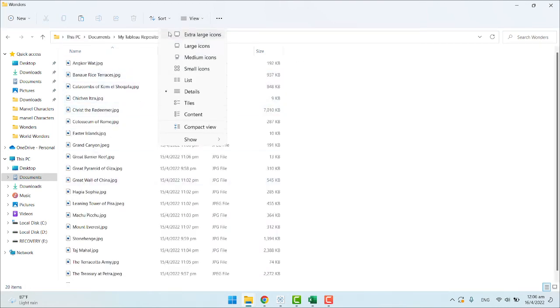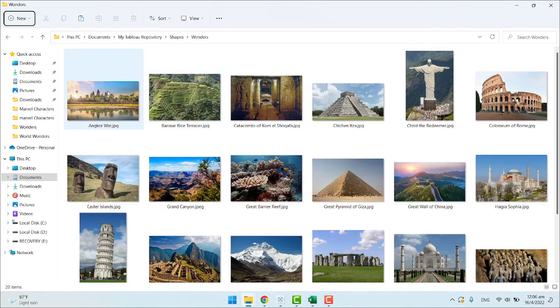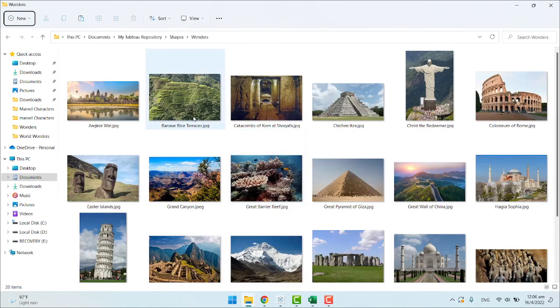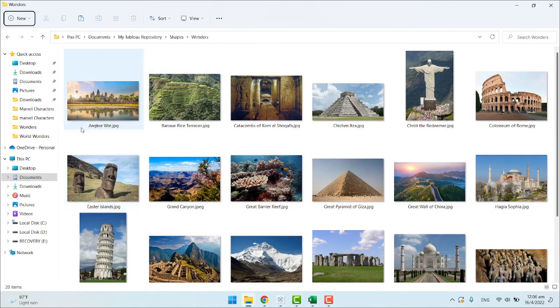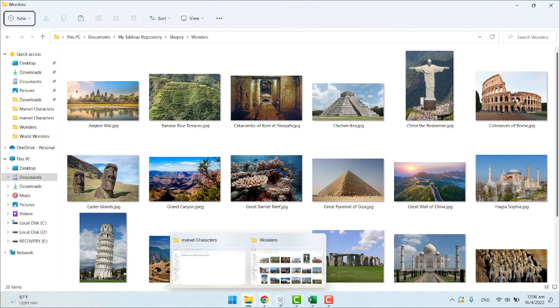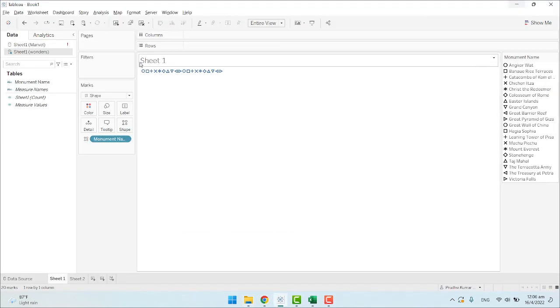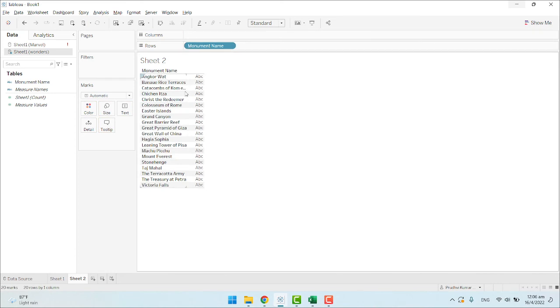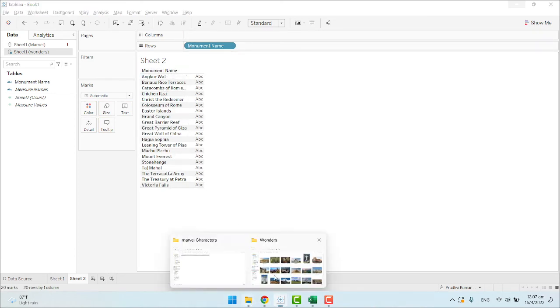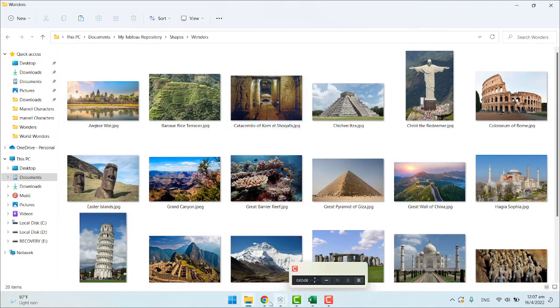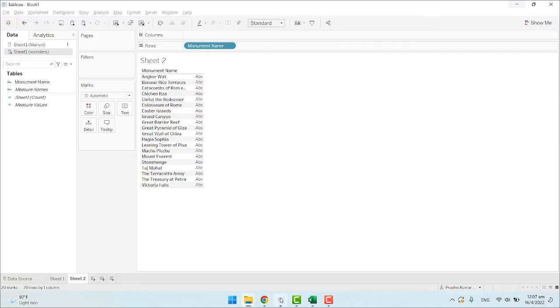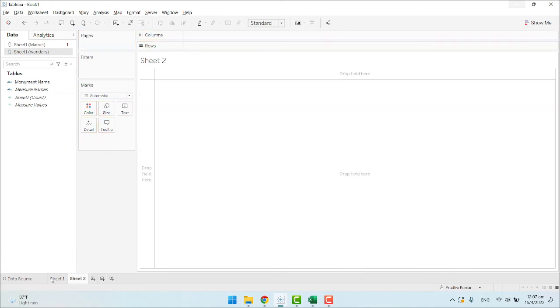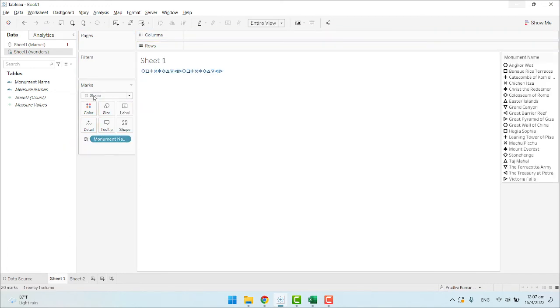The only change from the previous step to this step is: give the names of these images the same name as these in the fields. Here, if you see, these are the names of the monuments. The exact same names are given to these images. That's the only trick. I'll explain how to automatically assign.